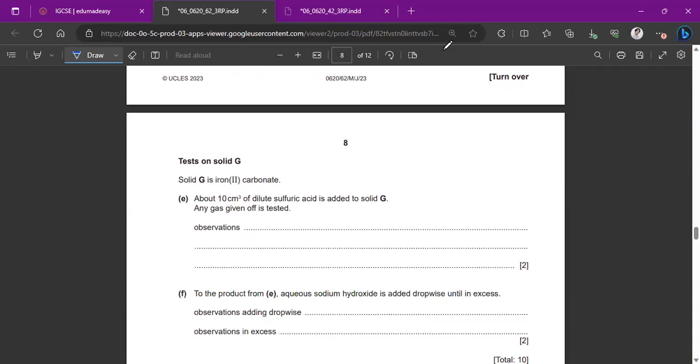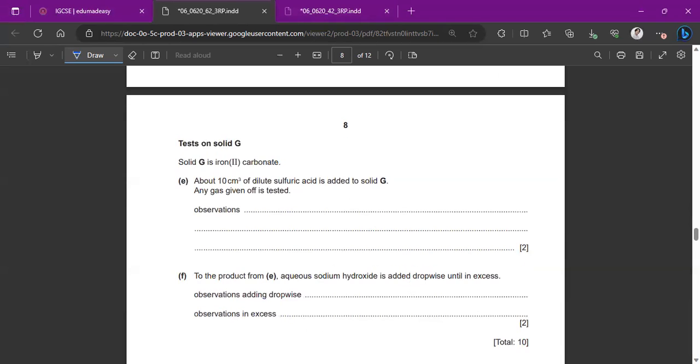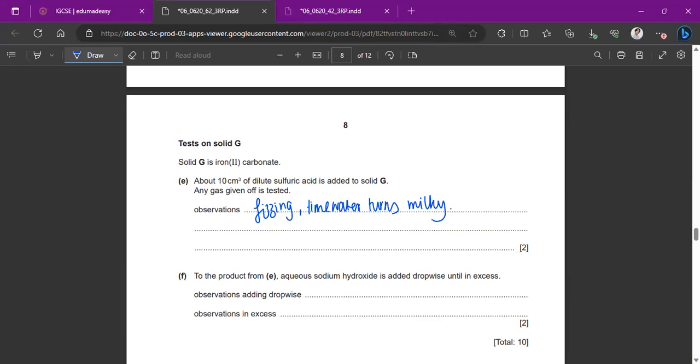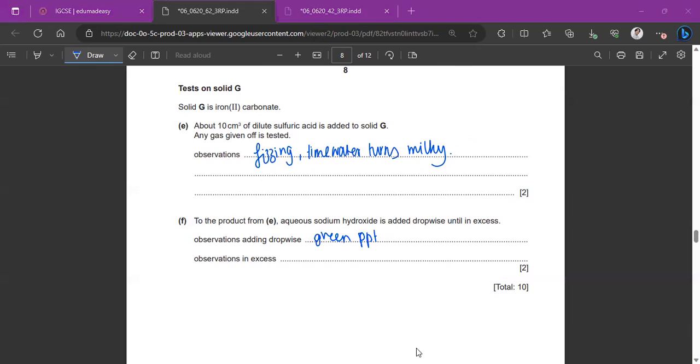Test on solid G. Solid G, they've already given us what it is. So it's iron two carbonate. About 10 centimeter cube of dilute sulfuric acid is added to the solid G. Any gas given off is tested. So what definitely happens is there's going to be some kind of fizzing, or you can also say effervescence because it's a carbonate. So fizzing and also the lime water turns milky. So these are the two things you always have to know, that the fact that it fizzes and that the lime water turns milky in color, like basically cloudy. To the product from E, which is iron two sulfate, aqueous sodium hydroxide is added. So since it's the iron two plus ion, it will definitely be a green precipitate when we add aqueous sodium hydroxide. And then in excess, it will still be a green precipitate, like nothing happens. It's basically insoluble in excess.